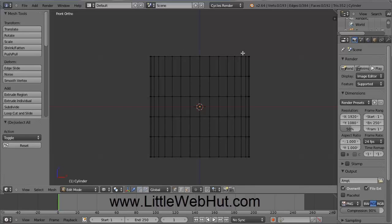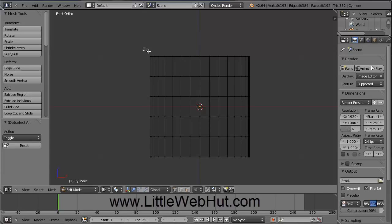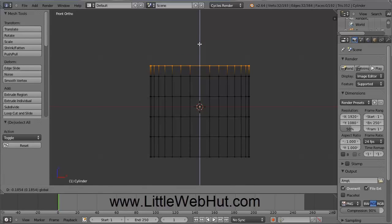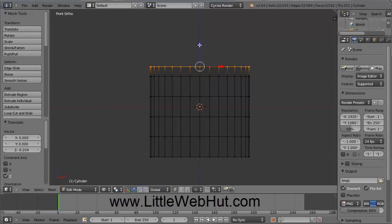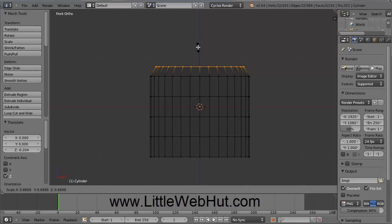And now let's select just the top vertices. To do that, press and release the B key on the keyboard. And then press and hold the left mouse button while you drag the selection box around the top vertices. And then release the left mouse button. And now I'm going to move these top vertices down some by left clicking on this arrow and dragging it down. And then next I can scale these vertices by pressing the S key. I want to scale this by 90%, so I'm going to type .9 and then press Enter.